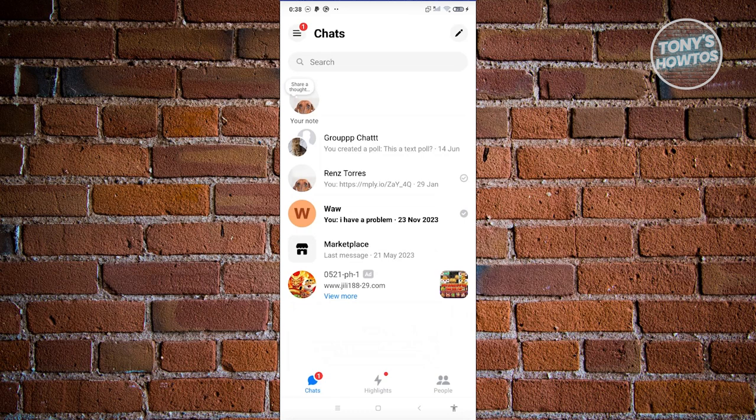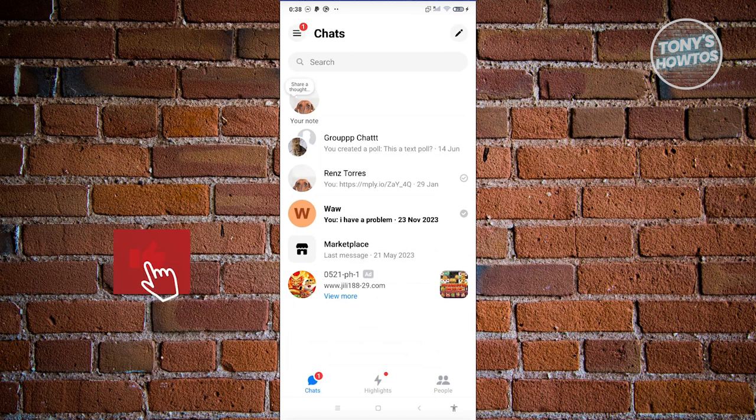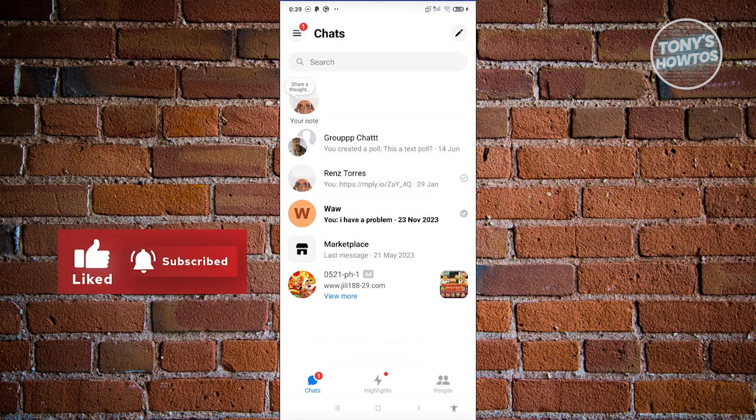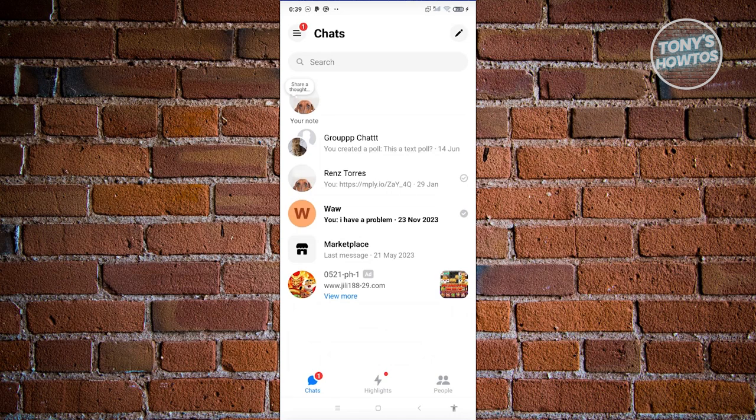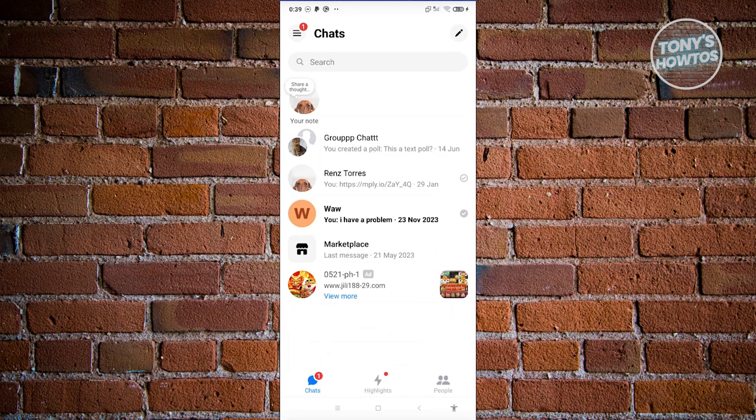The way that restrictions actually work on Messenger is it's a greater form of mute. Basically, they will hide any notifications or calls from that specific person. It's a bigger version or a harder version of a mute button.